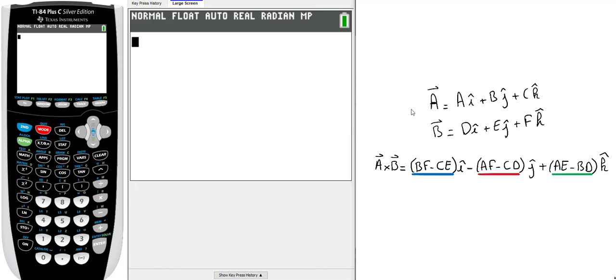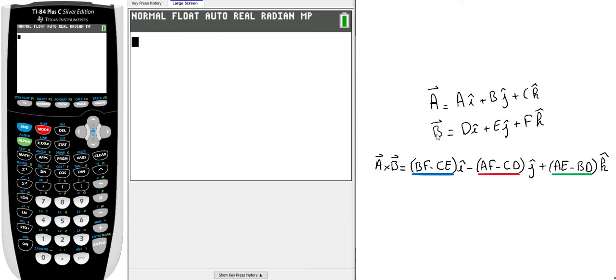On the right you can see two vectors A and B with three components each. I call the component A for the component on x, B for the component on y, and C for the component on z for vector A. Vector B is D*i-hat plus E*j-hat plus F*k-hat.